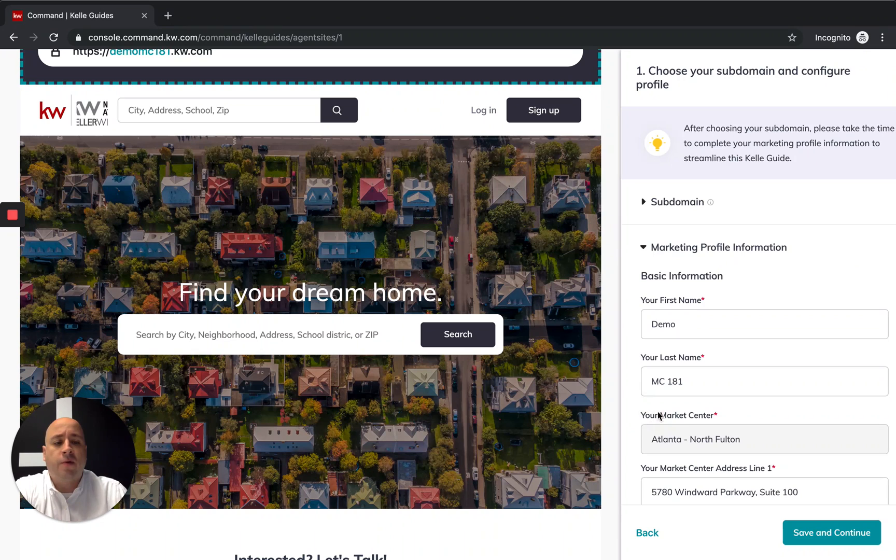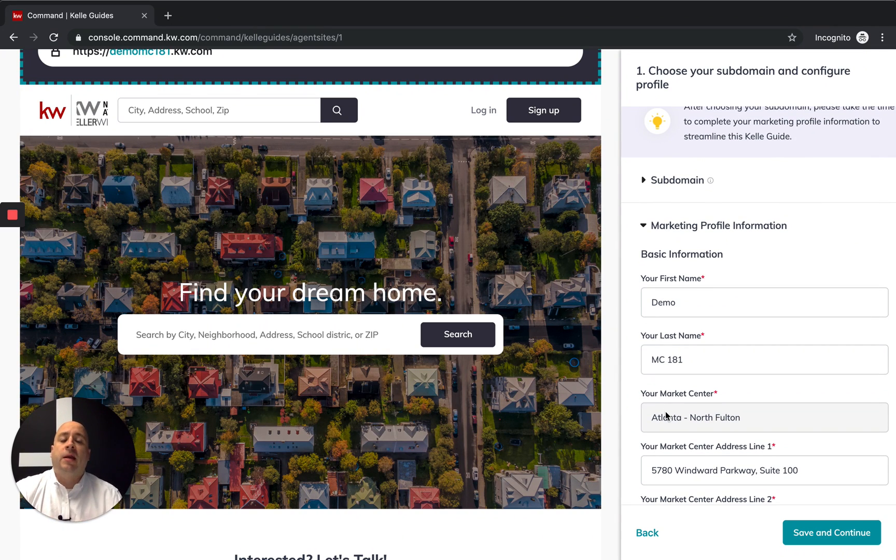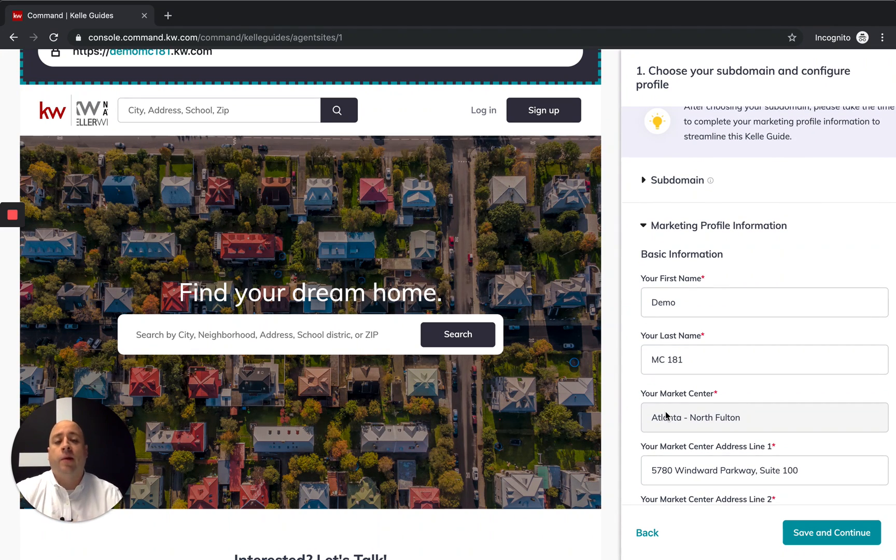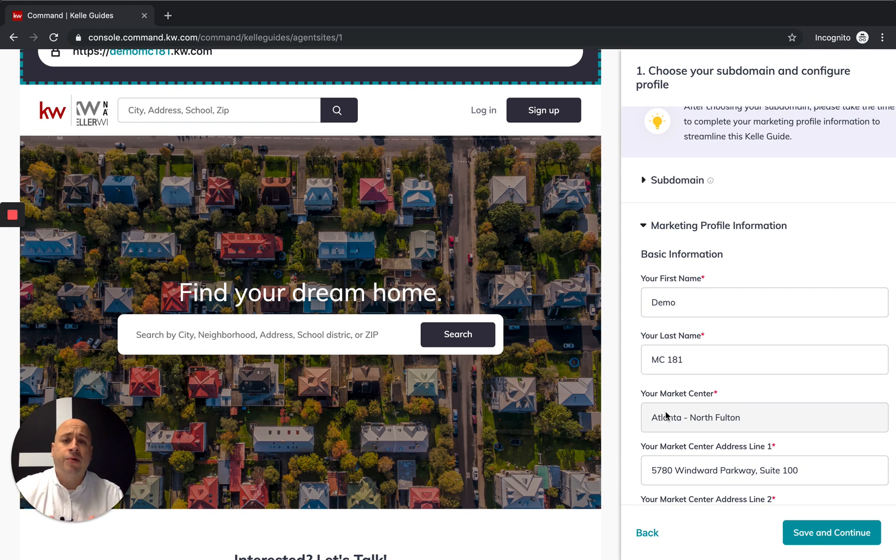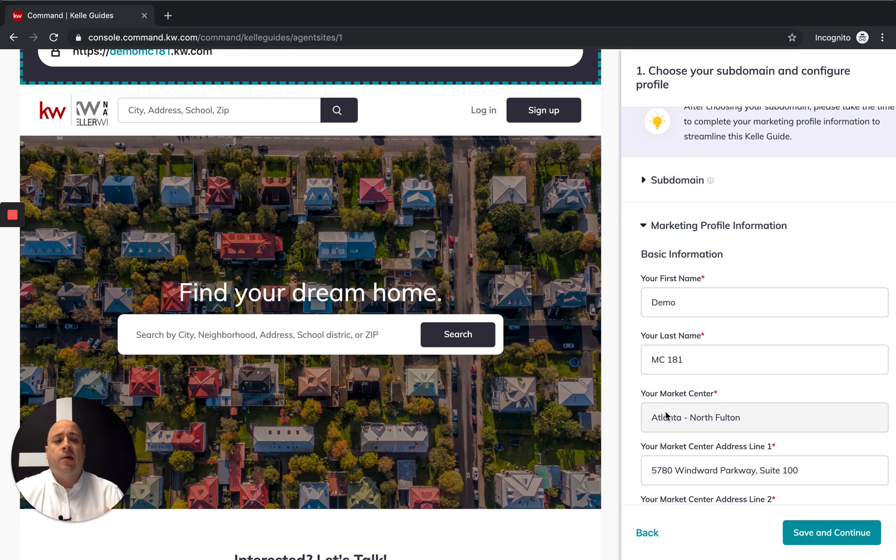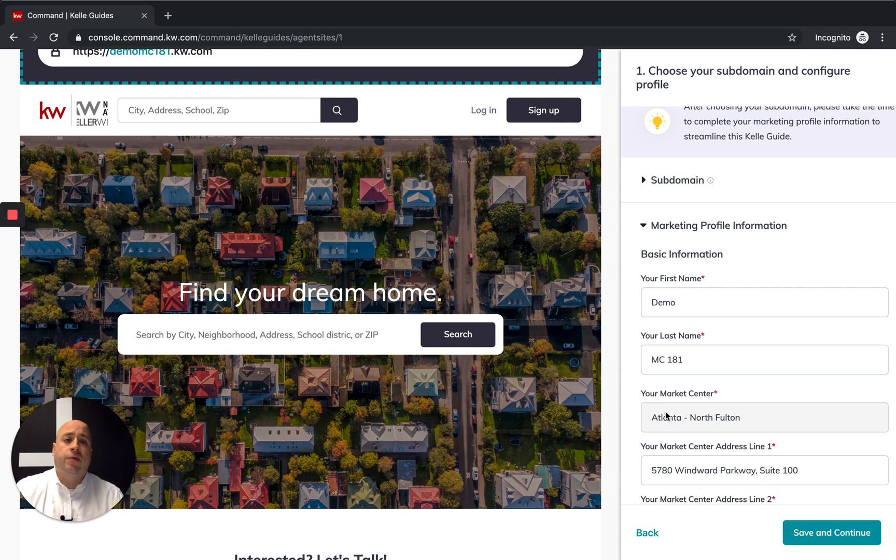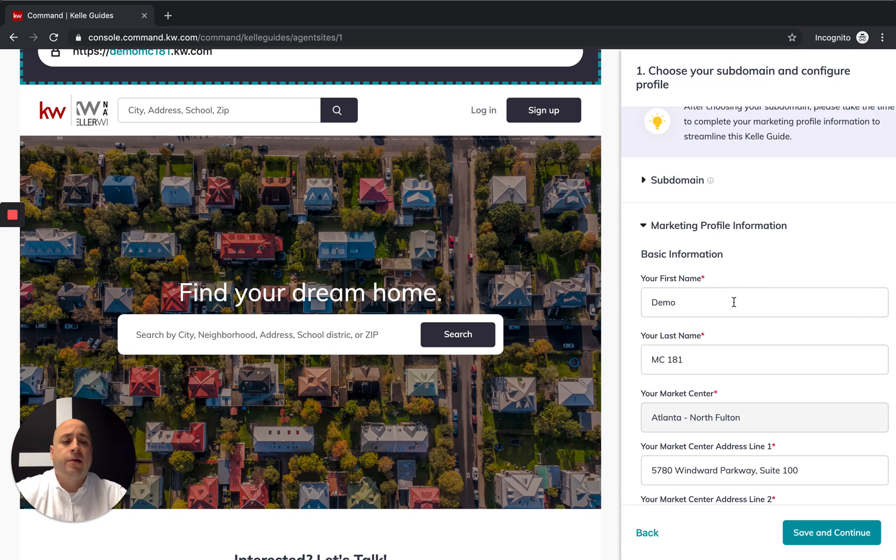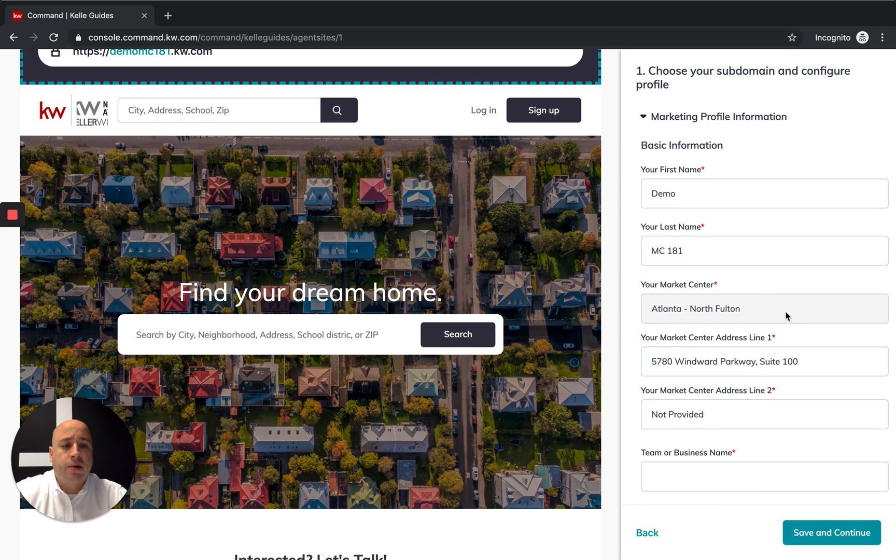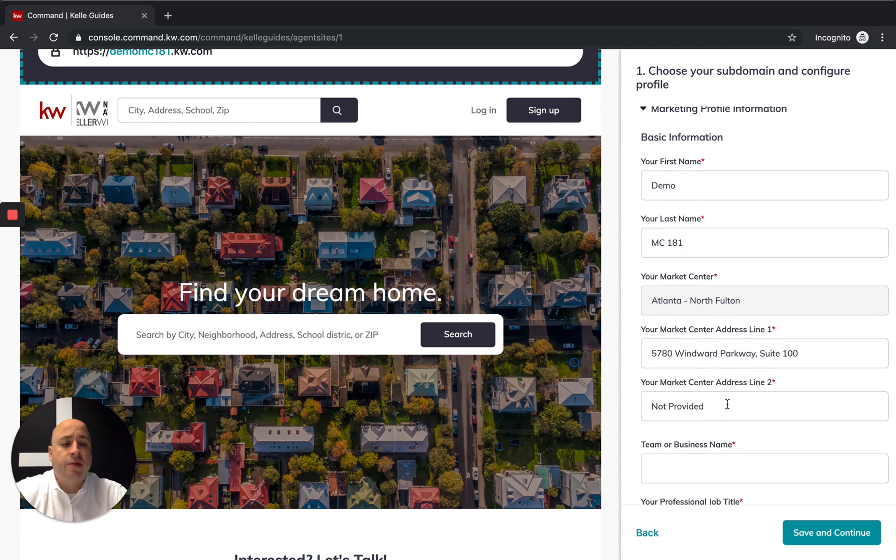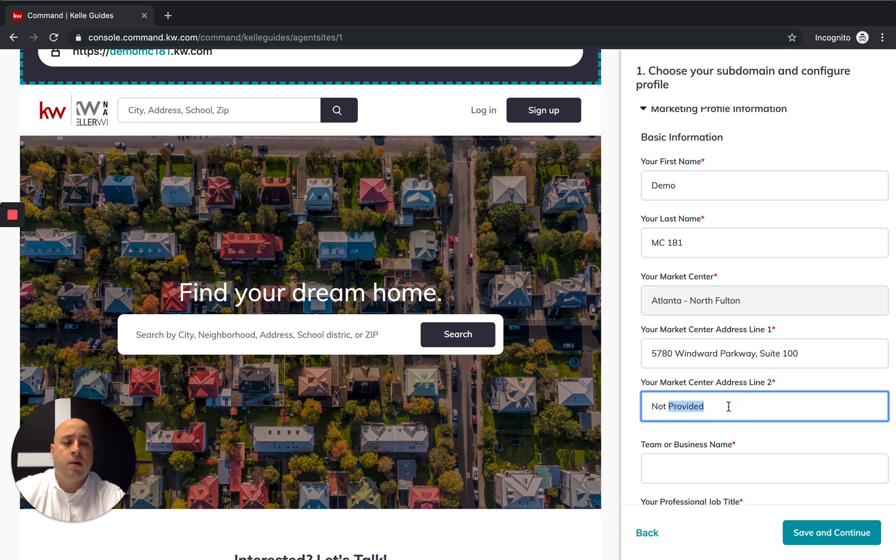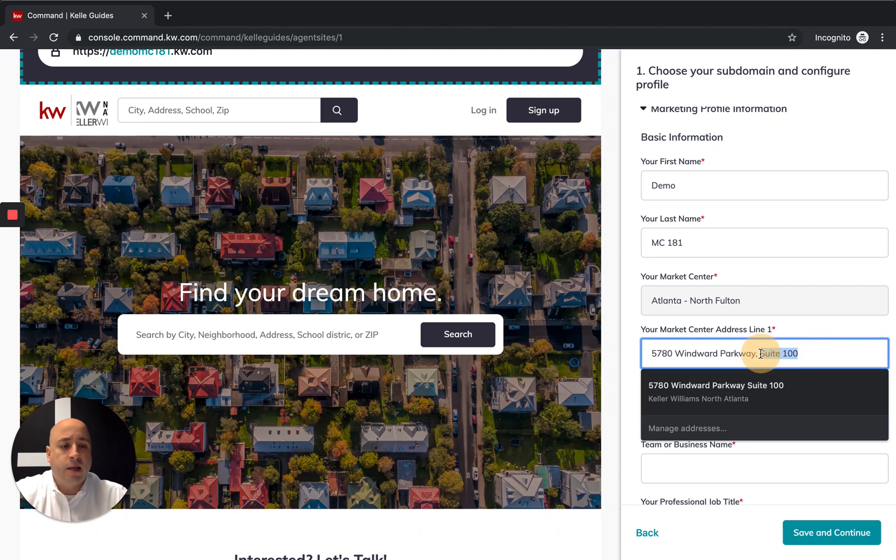Now I'm going to click on your marketing profile information. This should auto-populate if you've gone ahead and already done your marketing profile within Command. I hope by this point in time most of you have already done this, so this should be relatively easy, kind of zipping through. If not, you're going to have to go through and complete all this information. My first name, last name is all good, my market center is pre-selected, all the information was there.